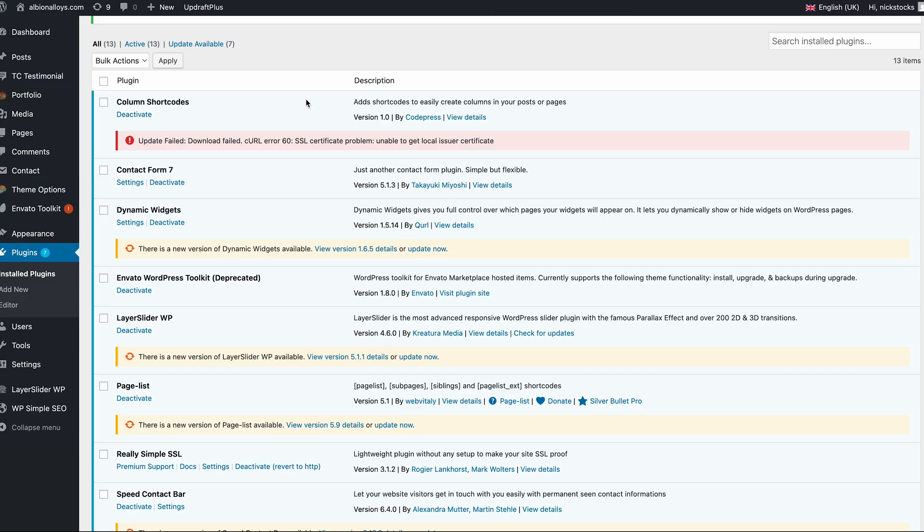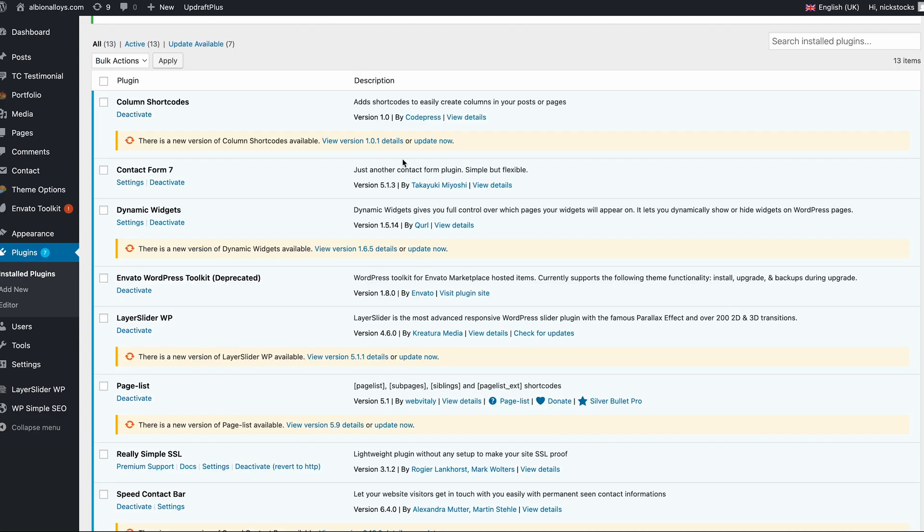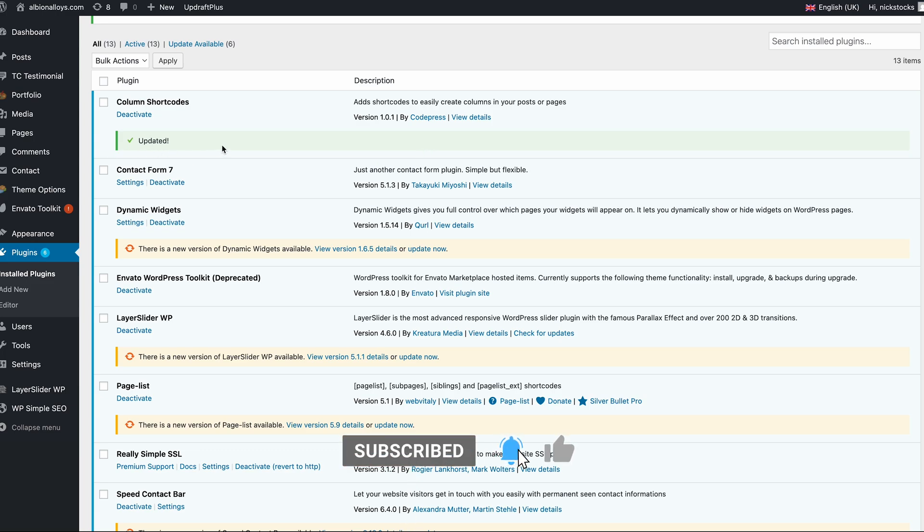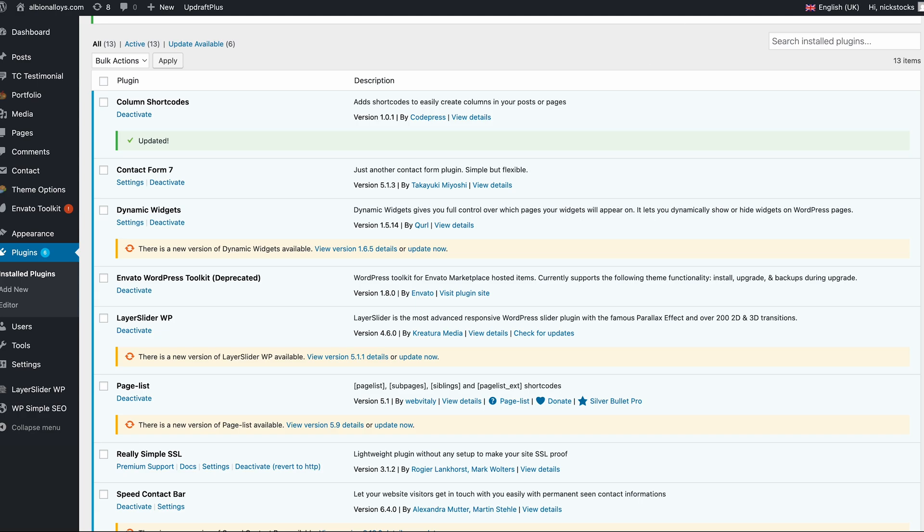And then when we head back on into WordPress, you can see we can reload the page, hit update, and then now we've got working update files. More often than not you'll find this is on an older version of WordPress or quite an out-of-date build.